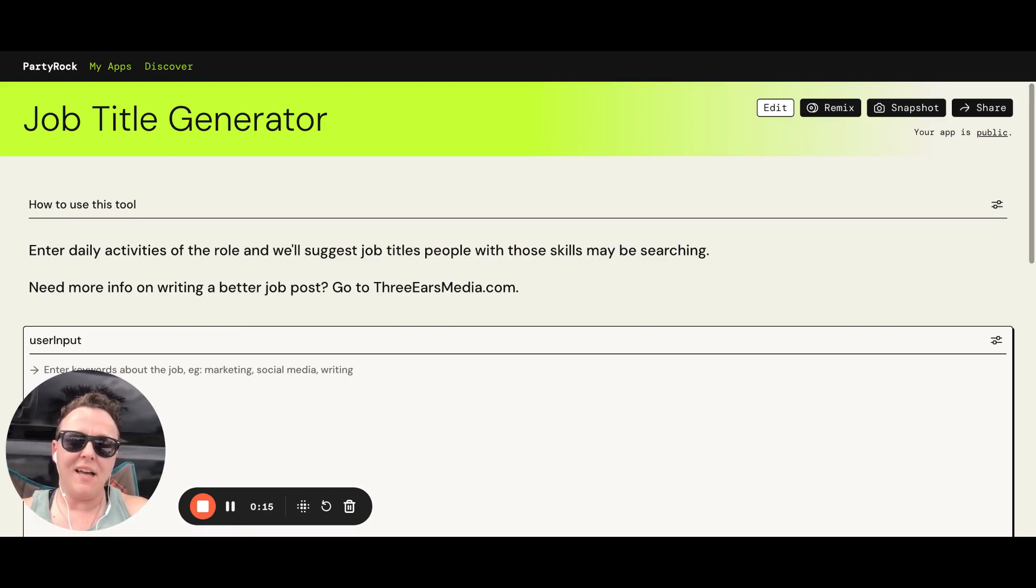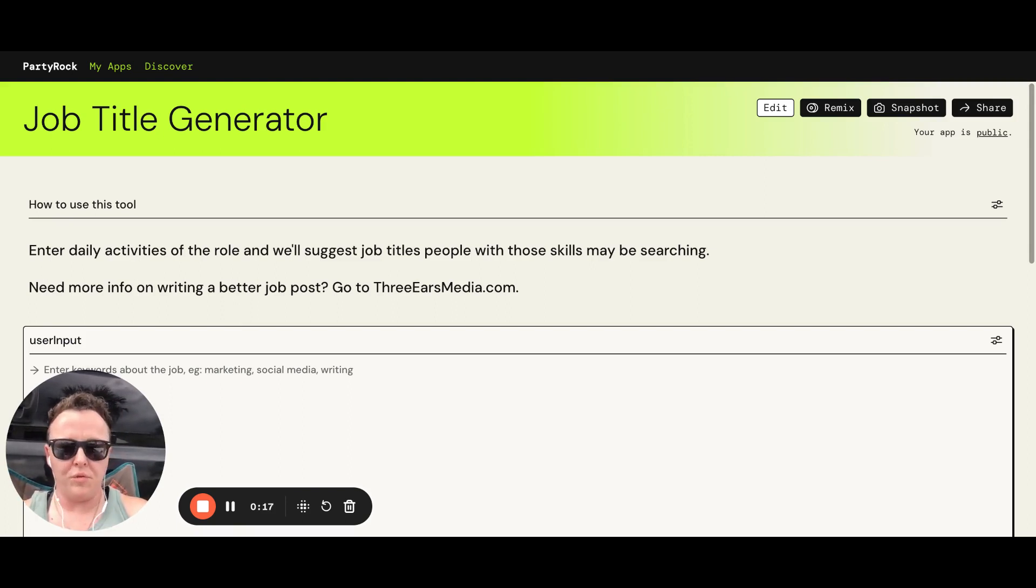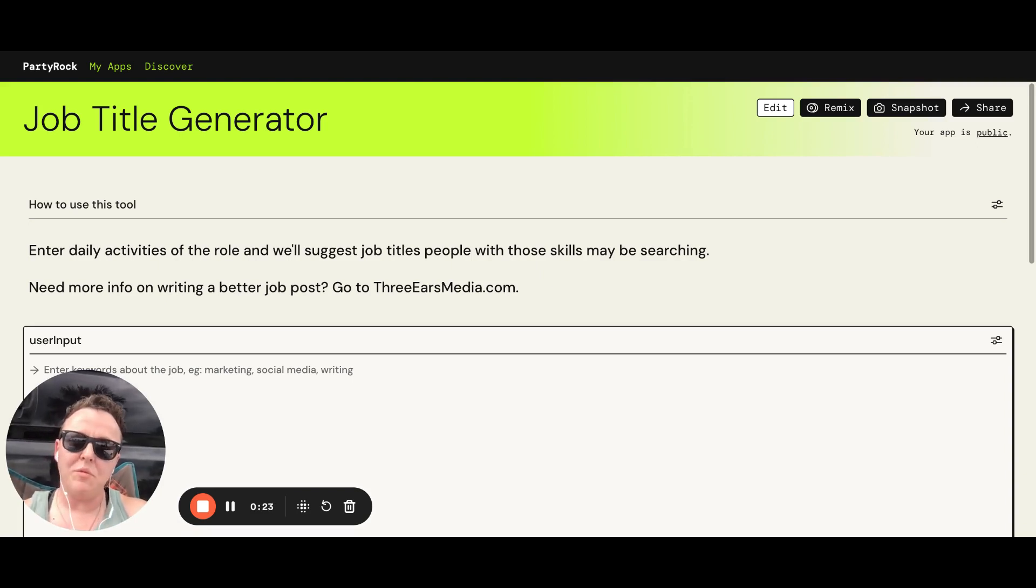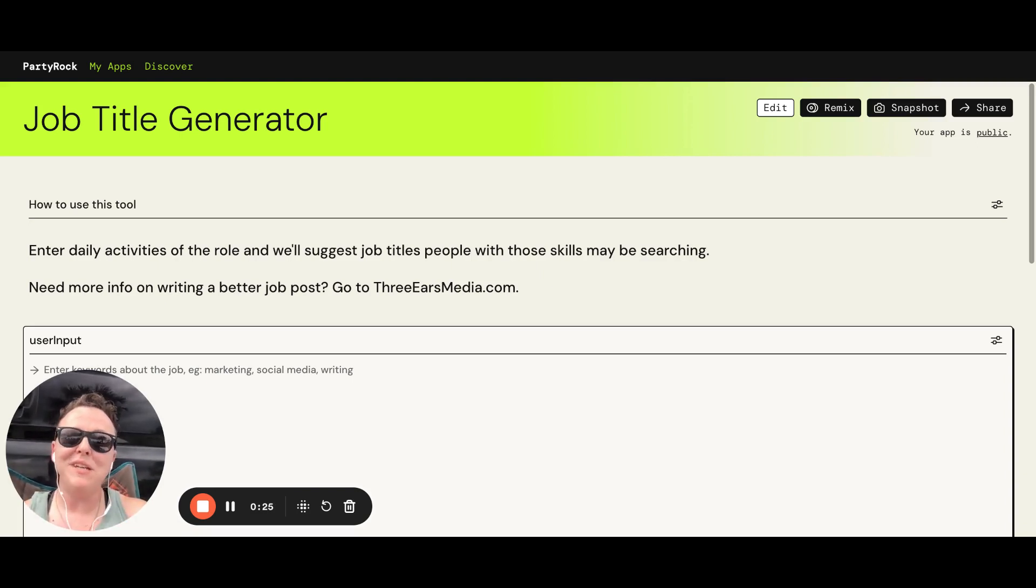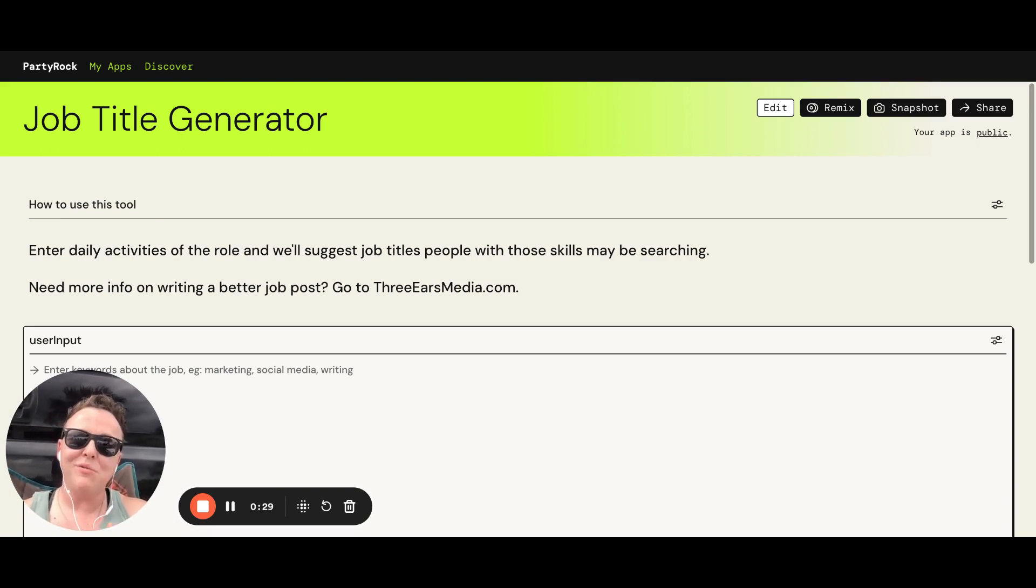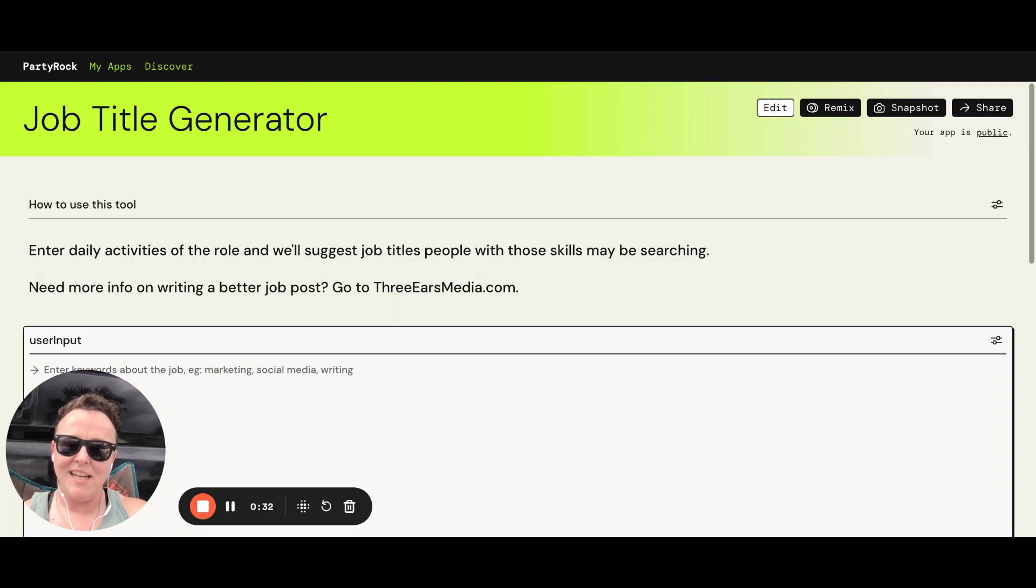I think a lot of people market their roles with the title they already have because they feel like maybe it's a bait and switch or the candidates will be mad when they find out that's the real title. But here's the truth that I'm learning: if you don't use the right title, no one's going to find your job posting.